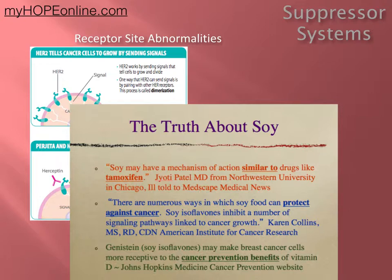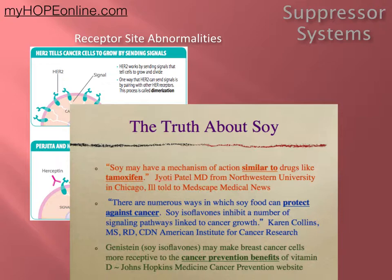With HER2-positive breast cancer, the overexpression of the receptors is one thing, but you go back to why do we have an overexpression of those receptors? There's some controversy with that. Many of the theories surround an overexpression of what are called xenoestrogens in our body. Normally, men and women have estrogen, progesterone, and testosterone in their body. Women have a greater concentration of estrogen and progesterone. Estrogen and progesterone act on the cell membranes — they act as stimulators on different cellular processes and as growth stimulators on cells as well.